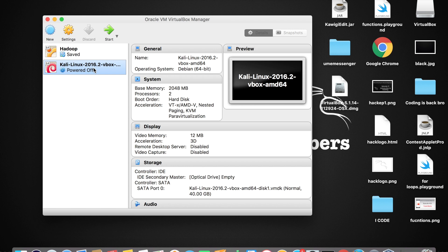Now that VirtualBox is installed, we need to install Kali Linux so that we could use it as a virtual machine. Let me show you how to install Kali Linux as a virtual machine using VirtualBox. Let's go.